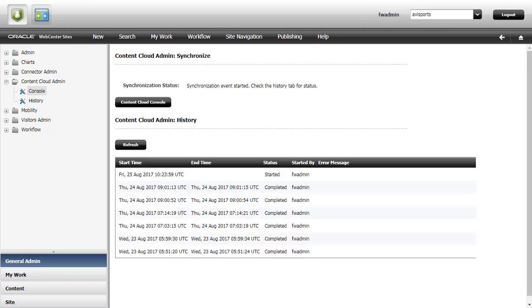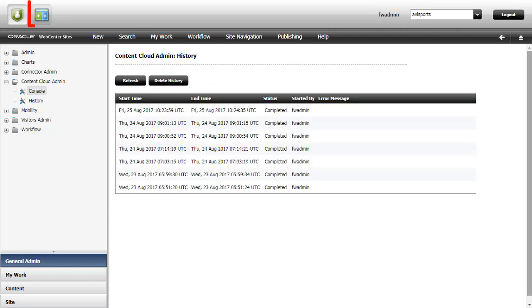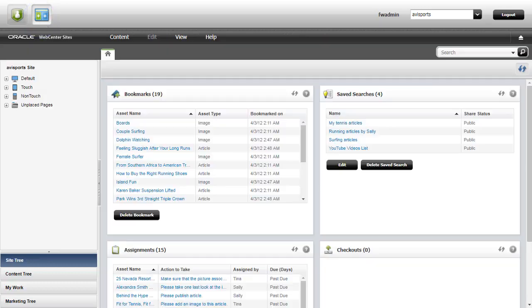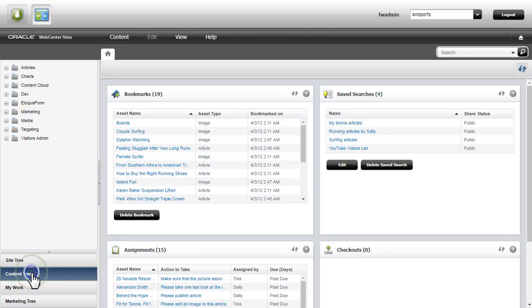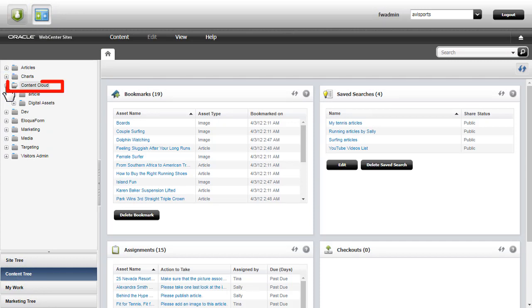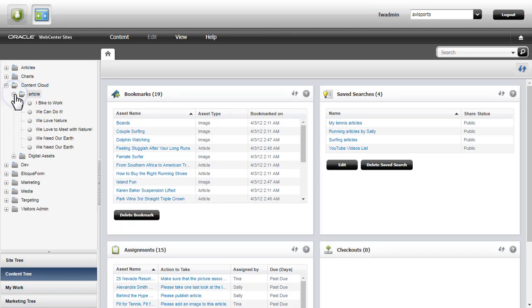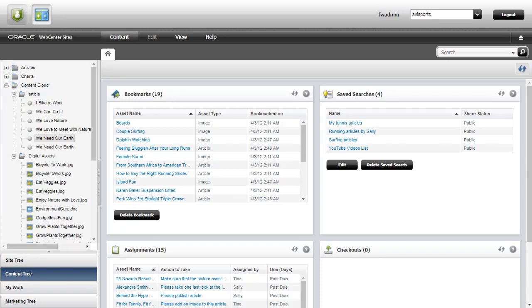I sync up Oracle Content Cloud with WebCenter Sites and switch to the contributor interface to check if the digital assets and content items from my collection show up. They do!